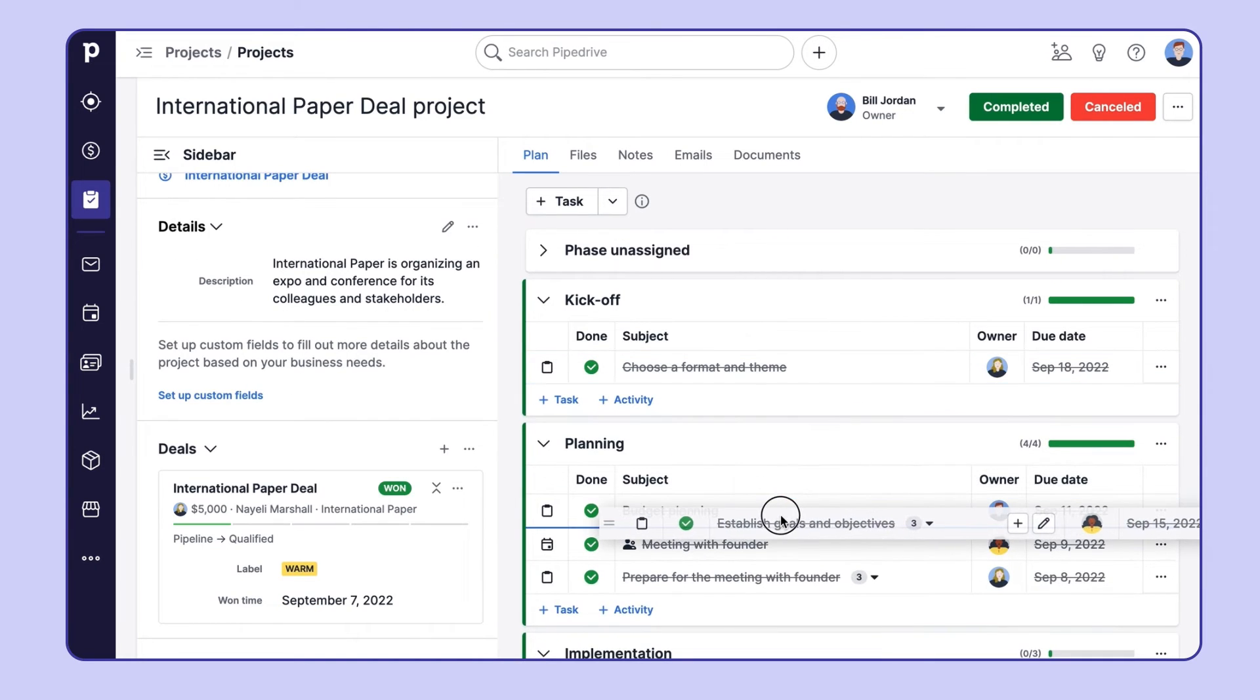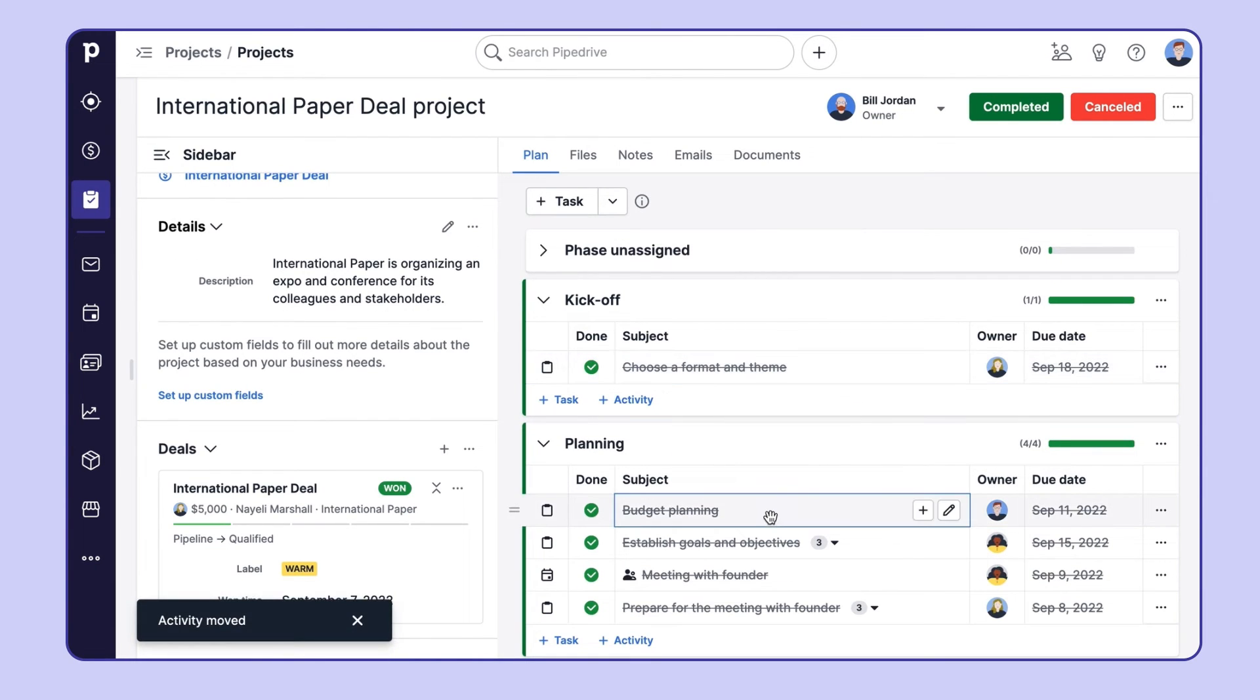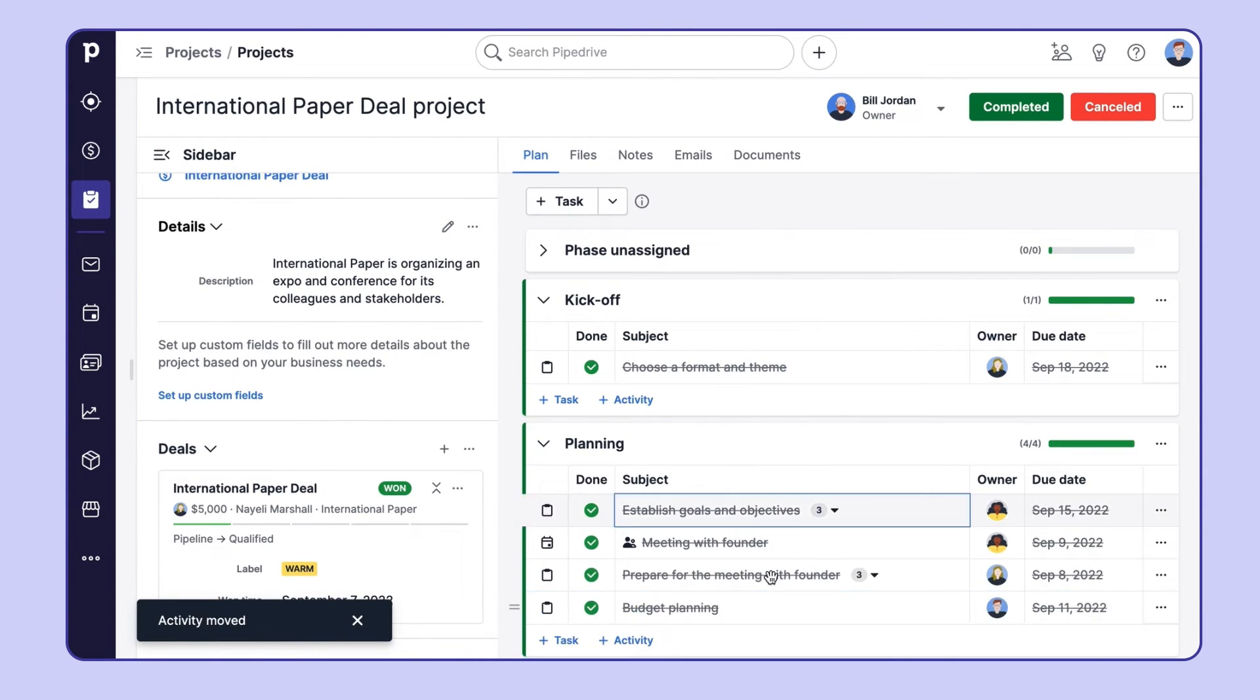And you can also drag and drop activities and tasks within the phase, or into another phase, and track the progress of each phase individually.